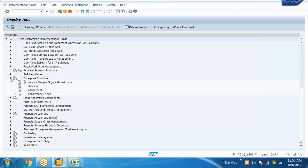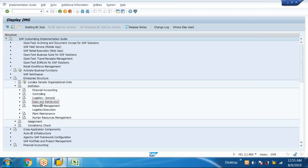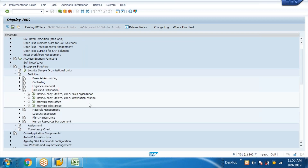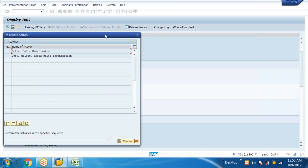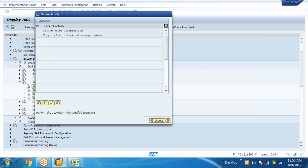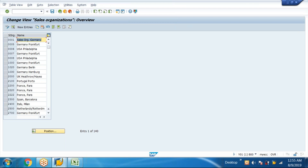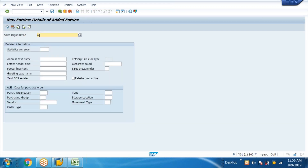Then in to-be analysis, as an SAP SD consultant, the points we need to discuss include enterprise structure definition for sales and distribution. First, sales organization — what is the meaning of sales organization? Any sales-related activities are maintained through the sales organization. For example, Apple may have one, two, or three sales organizations — maybe New York, New Jersey, California each have one.